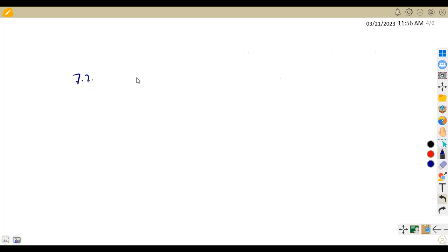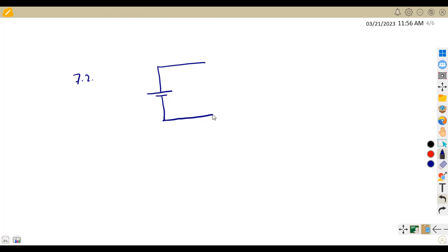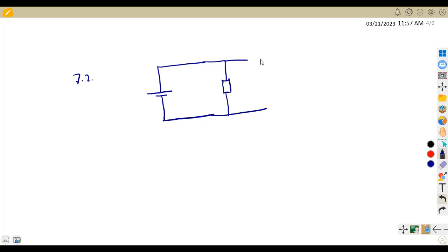This is going to give us a single battery. After this combination, we are told that it is connected in series to two resistors which are in parallel. So we have got two resistors here which are in parallel like this. This is what we are going to have at the end.